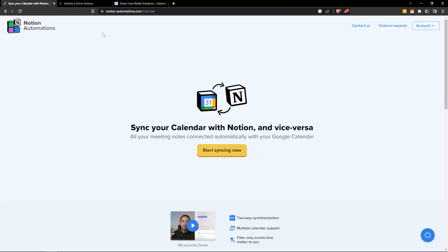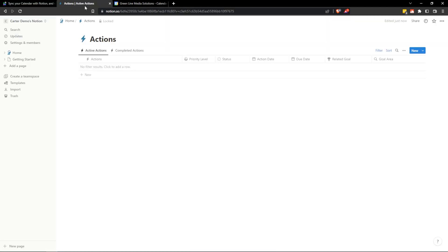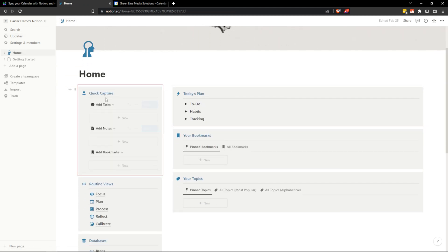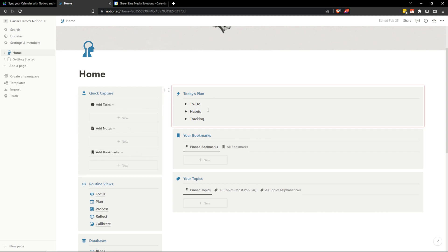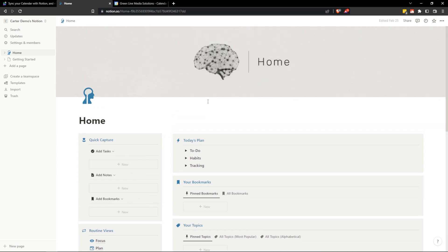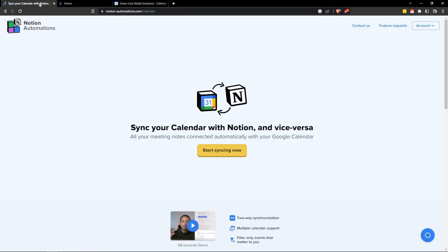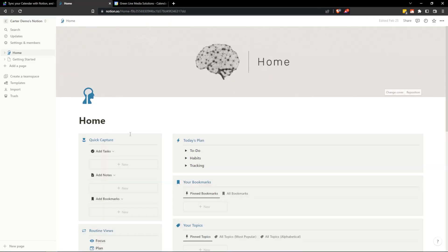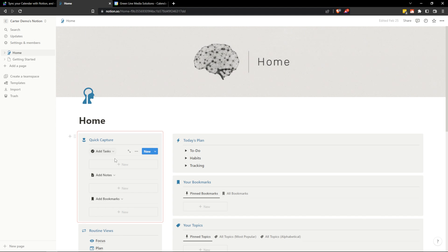First things first we have some prerequisites. You're going to want to have a Notion database where these things can live and my database is called Actions. This is my productive brain and if you haven't seen my productive brain videos I've created a system that allows you to quickly capture your tasks, notes, and bookmarks and now it's going to be enhanced by this Notion Automations here because now I can just enter something in Google Calendar and it will get added to my tasks.